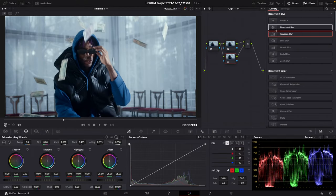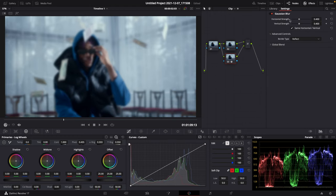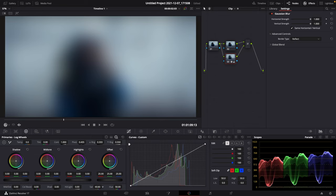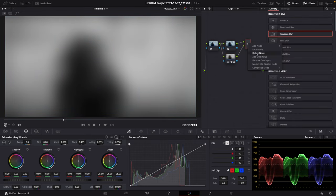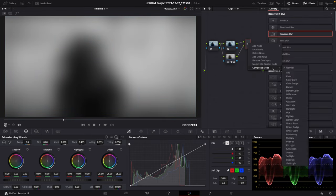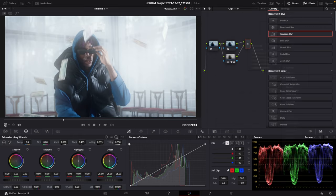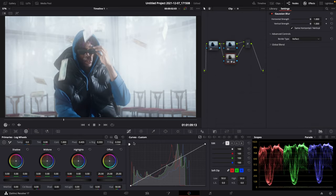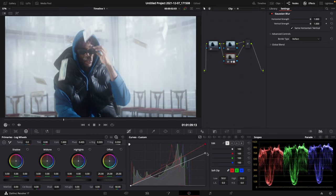Create a layer mixer, drag the Gaussian blur effect to the lower input of the layer mixer, drag up the horizontal and vertical strength, lower the saturation to 0%, go to the layer mixer, right click, composite mode, select screen, then go back to the node with the effect on, go to your custom curves, then drag down the luminance to adjust the effect to your liking.